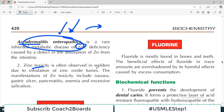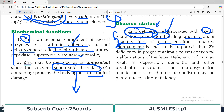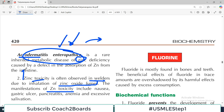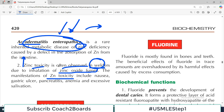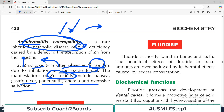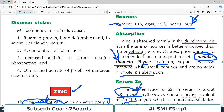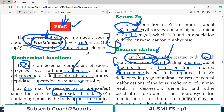Zinc toxicity is often observed in welders due to inhalation of zinc oxide fumes. This happens when zinc is present in higher amounts, particularly from older welding materials that contained zinc oxide. If a person inhales zinc oxide, it can lead to zinc toxicity, including pancreatitis, anemia, excessive salivation, and ulceration. Welders now increasingly use new technology, so zinc oxide fumes are not always present in the welding industry. Overall, zinc is a very important mineral involved in many biochemical functions.